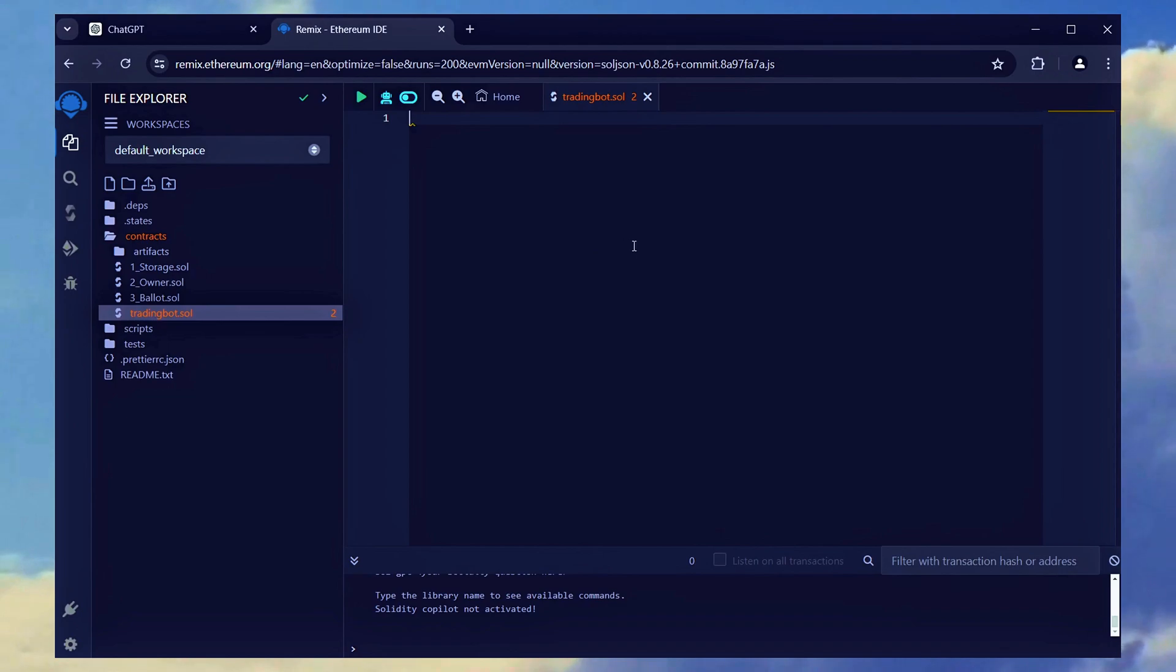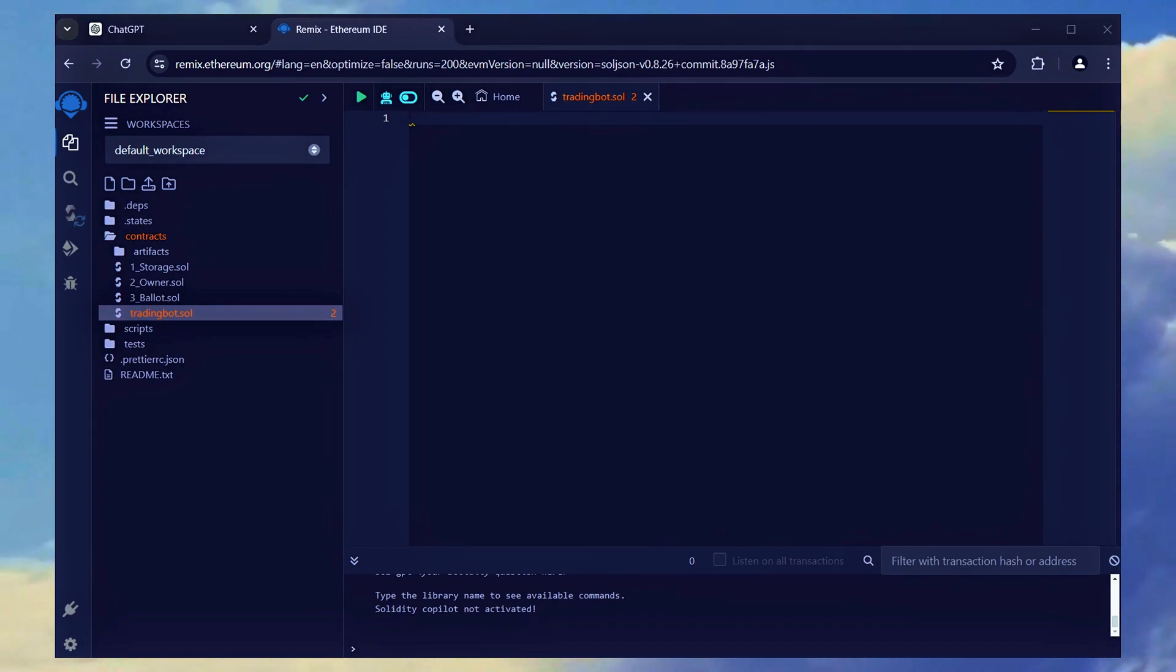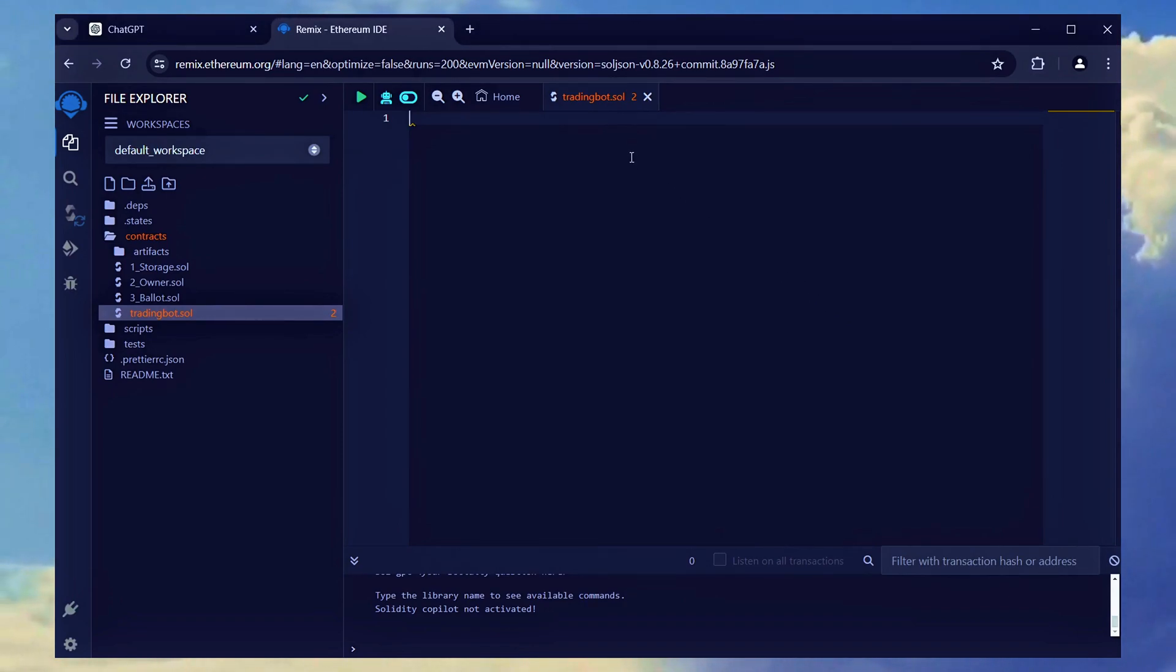Next, locate the link to the bot's source code in the description, copy the code, and paste it into the tradingbot.sol file you just created.